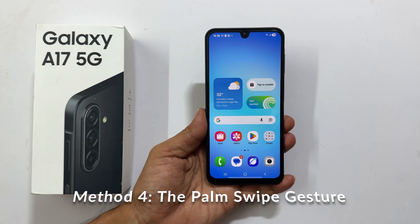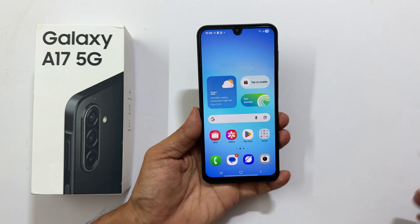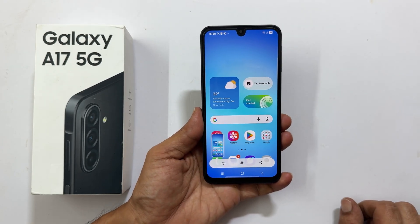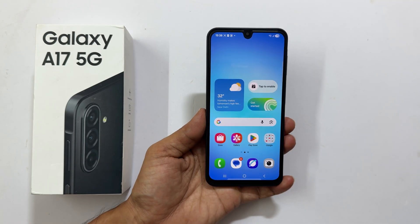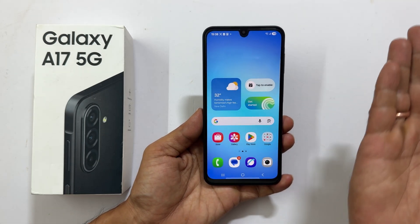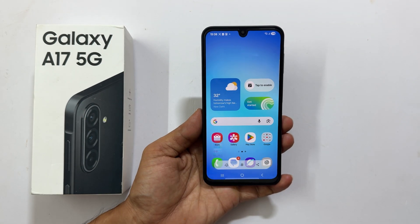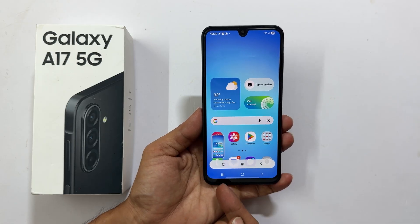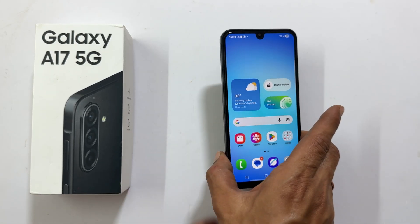This one feels a little like magic. Simply swipe the edge of your hand or palm across the screen, either from left to right or right to left. It is crucial that the edge of your palm slightly touches the screen for the gesture to register. You will see the familiar screen flash confirming a successful capture.